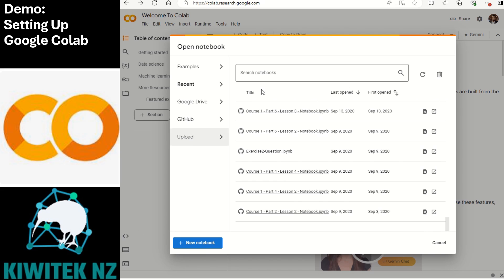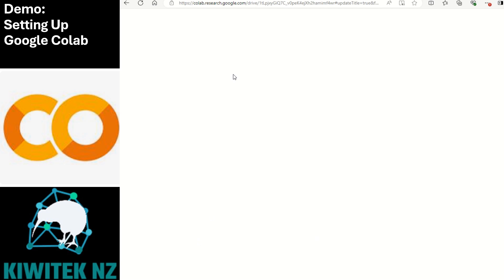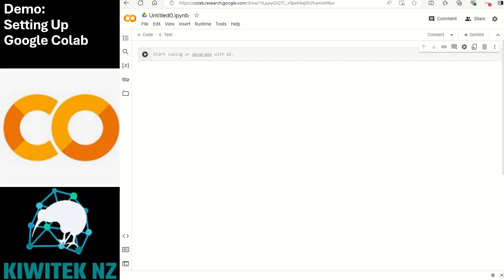Once you're signed in you'll see this Colab dashboard and we will click on new notebook. This creates a fresh workspace for us where we can start writing Python code. We now have a new tab with an empty notebook and we'll start writing the code in the individual cells.